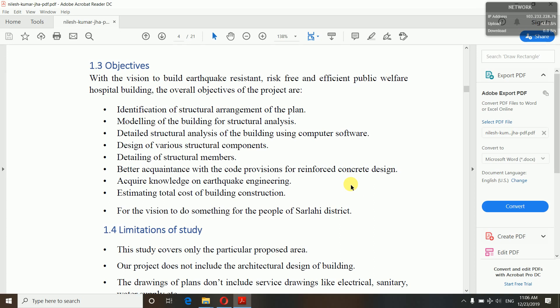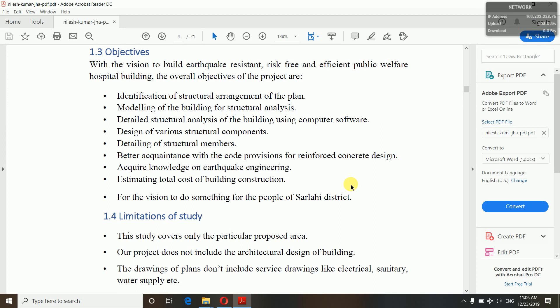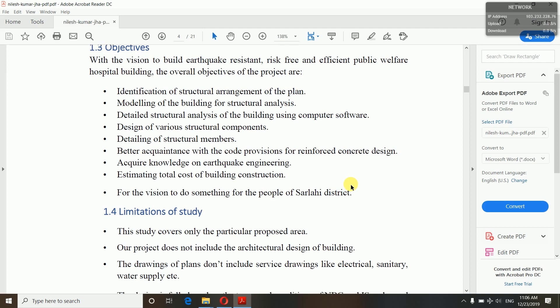Acquire knowledge on earthquake engineering — to know about the vibrations of the building, how they can be controlled, increased, decreased, and reduced. Also, estimating the total cost of building construction — how much budget is required to construct a building. You may get useful ideas from that part of the project.